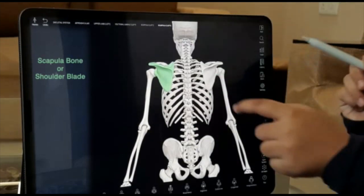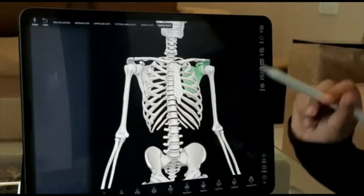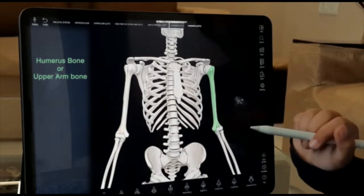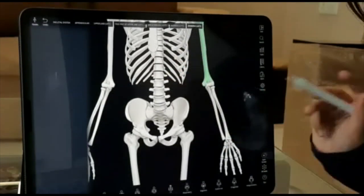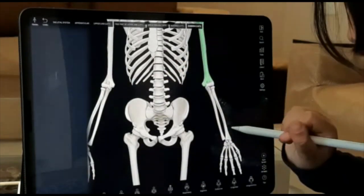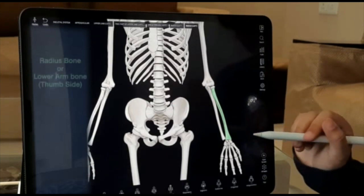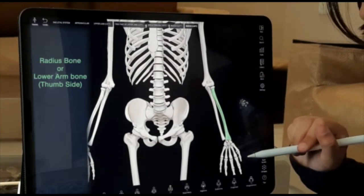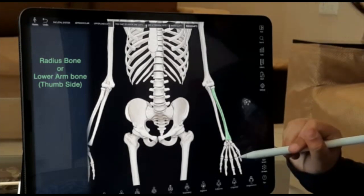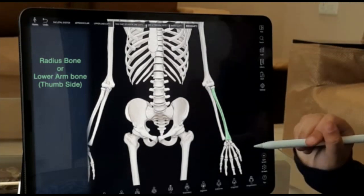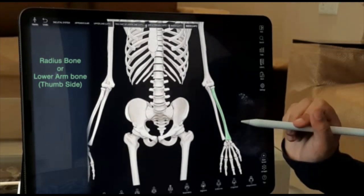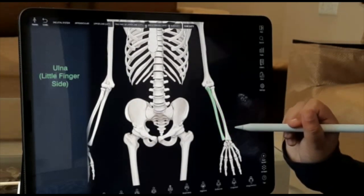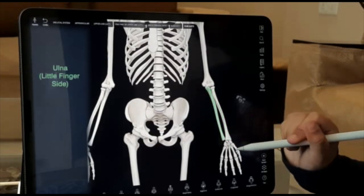This is our humerus, it's the upper arm bone. Now on the lower arm bone there are two bones — one on the thumb side and one on the pinky finger side. On the thumb side we have the radius, and on the pinky finger side we have the ulna.